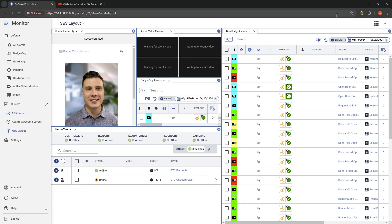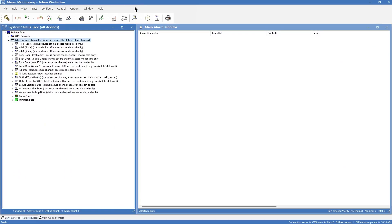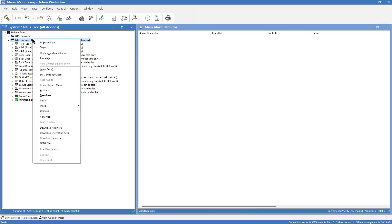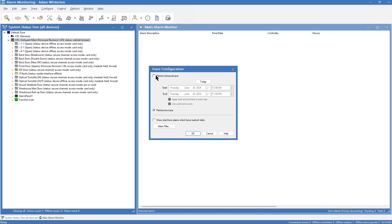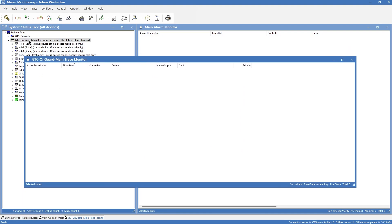The next thing we wanted to look at is live and historical trace. Tracing is one way to backtrack where a badge went — we're going to monitor a single element in the system and gather details about what that is. The easiest place to show this is inside of Alarm Manager. If I right-click on a panel — this is my hardware controller that all these other doors and panels are connected to — if I right-click, I can trace a panel. When I hit trace, I get a pop-up box that says historical trace or live trace. I can select one or the other or both. If I just do live trace and hit OK, we get this pop-up showing live activity connected to this panel.